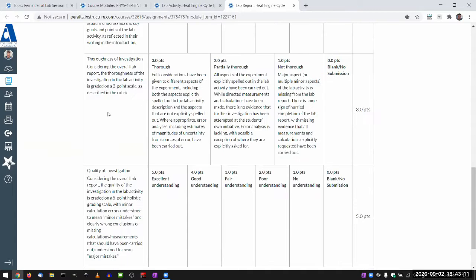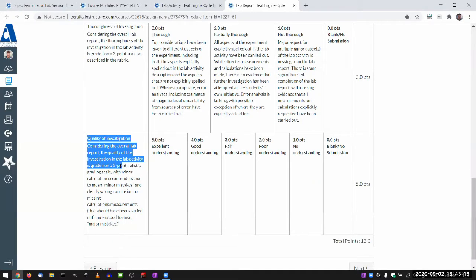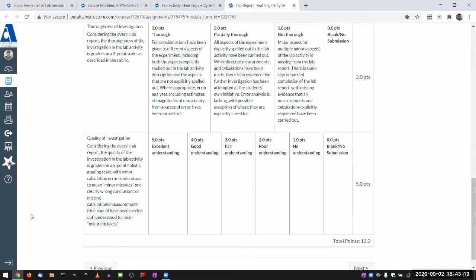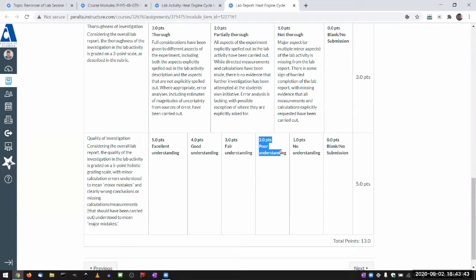Being thorough includes both the aspects explicitly spelled out in the lab activity description and some things I hope you'll figure out on your own — there are aspects not explicitly spelled out on purpose, because writing them in would kind of ruin the experience of lab investigation. I'm not expecting you to figure out all of them, but I want you to figure out some of them, and as you dig deeper into the lab activity, you will find some. The overall quality of the lab is graded on the five-point holistic grading scale. If you put in any kind of effort and do decent work, the minimum you should get is three out of five. If I'm giving you two or one out of five, I am very upset and will follow up with your group.